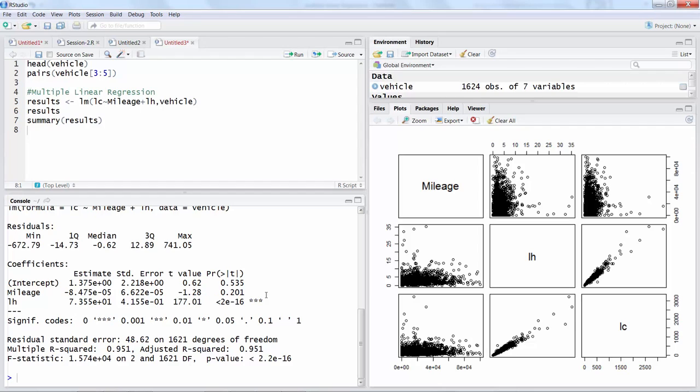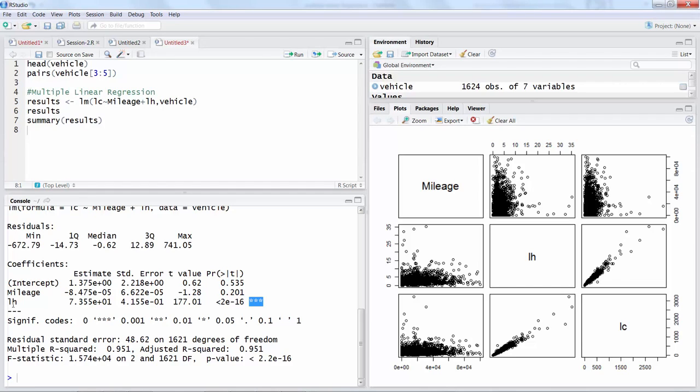The most important column is the last column, the p-values which tells you whether a variable in the model is really contributing significantly or not. These stars indicate how significant that variable is in the model.